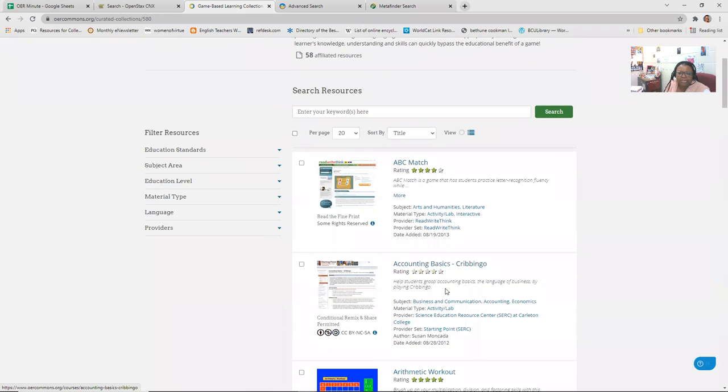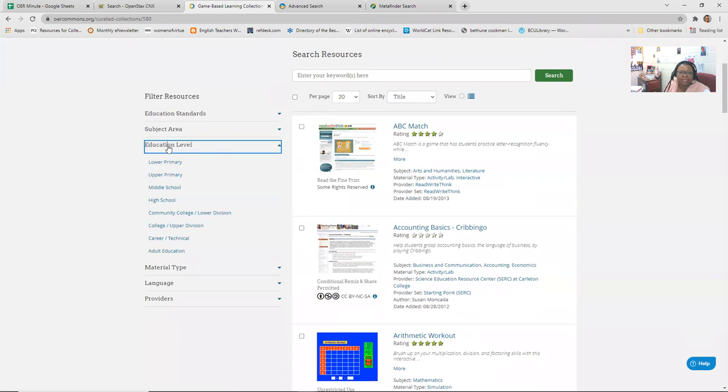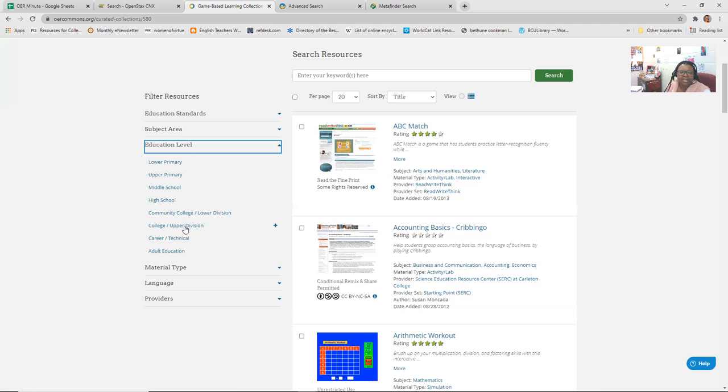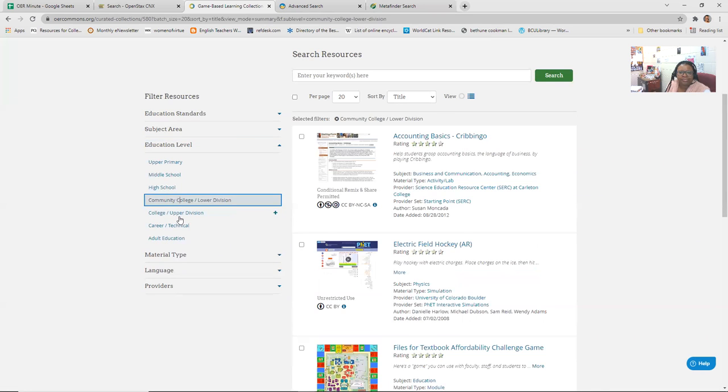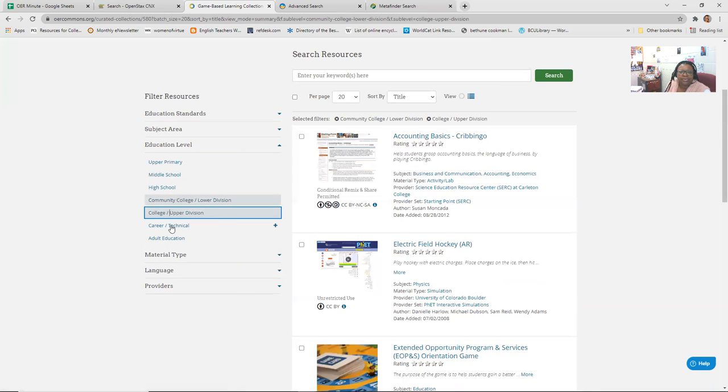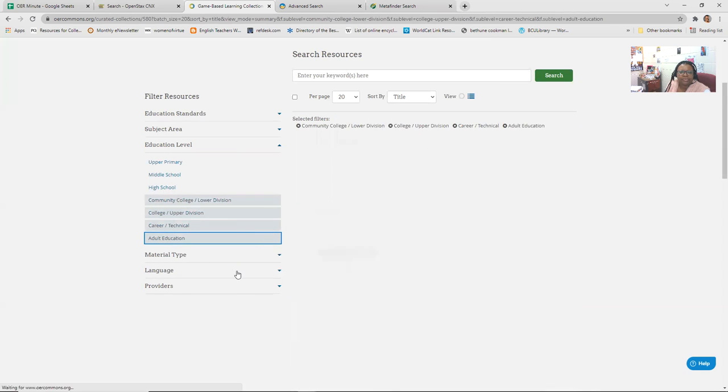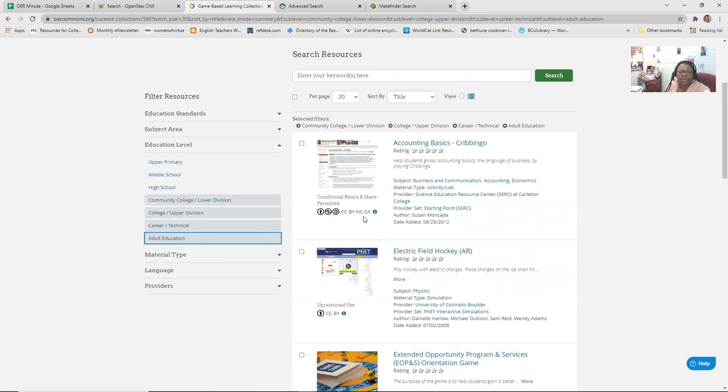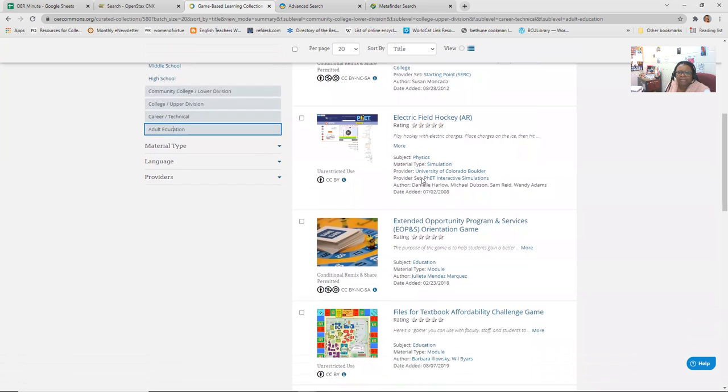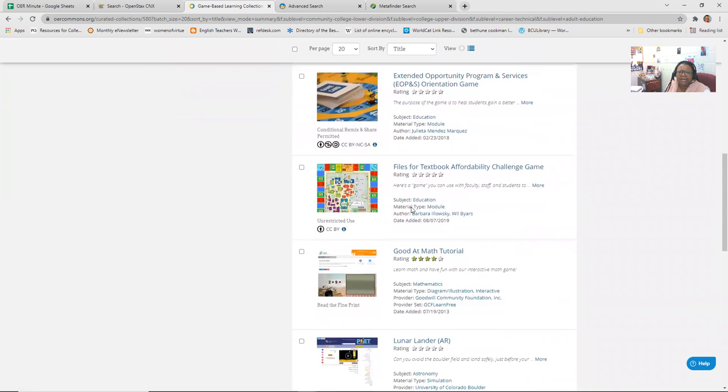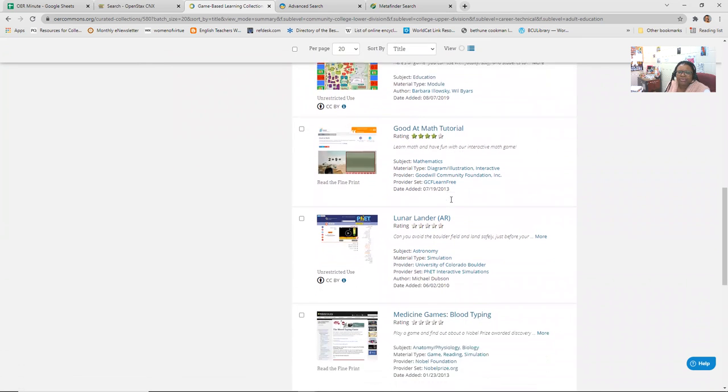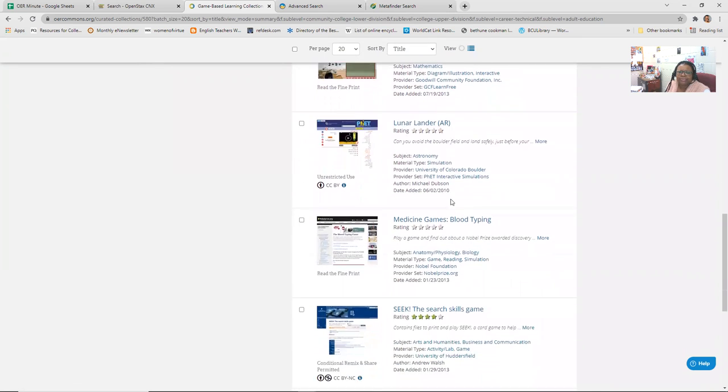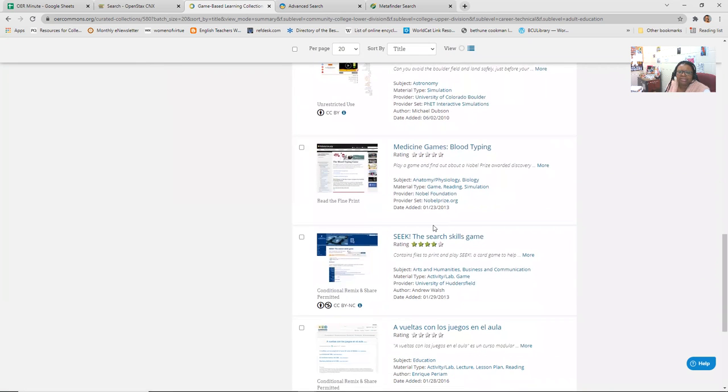Some of them, you want to make sure you do education level, cause you don't want to do lower primary, upper primary, middle school, high school. So maybe the community college, college career, technical, adult ed, may be where you want to, how you want to filter these. So if you can filter and include those four. So now you're looking at accounting, field hockey, like electric, whatever that is. Files for textbook affordability, challenge game, math tutorial, science, something about lunar. So you get the idea. And so you can click on one and you can see if it's something that you can use.